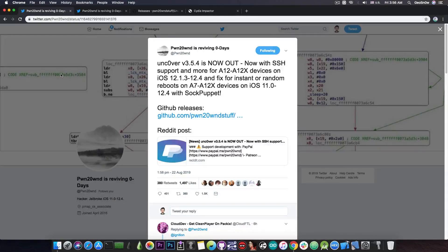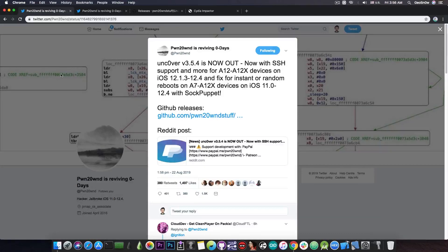And we have to appreciate Pwn20wnd, Jake James and Sam Bingner for their effort into bringing a jailbreak for A12 and A12X devices.